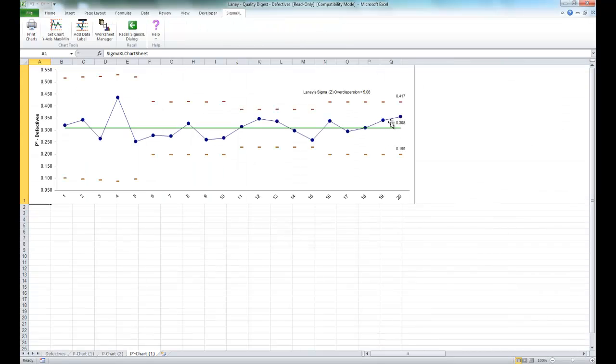And you'll see the resulting P' chart is shown. And now we can see that the process is actually in control.